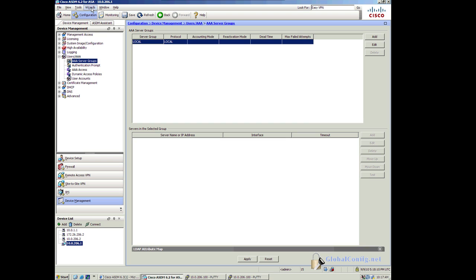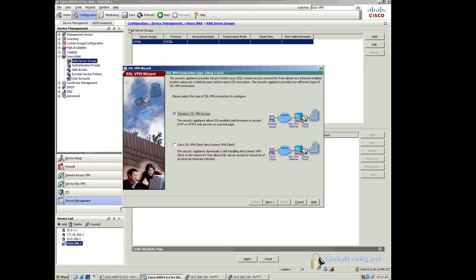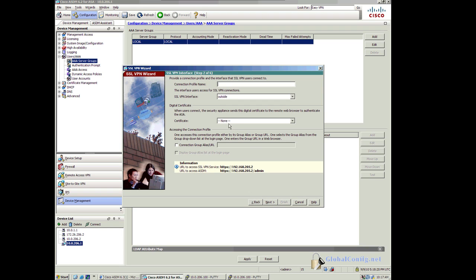I'm going to configure my SSL VPN. I'm going to go up here to Wizards and I'm going to start my SSL VPN wizard. For this example I'm just going to do client list, so I'm going to leave the AnyConnect for another example. I'll click on next.